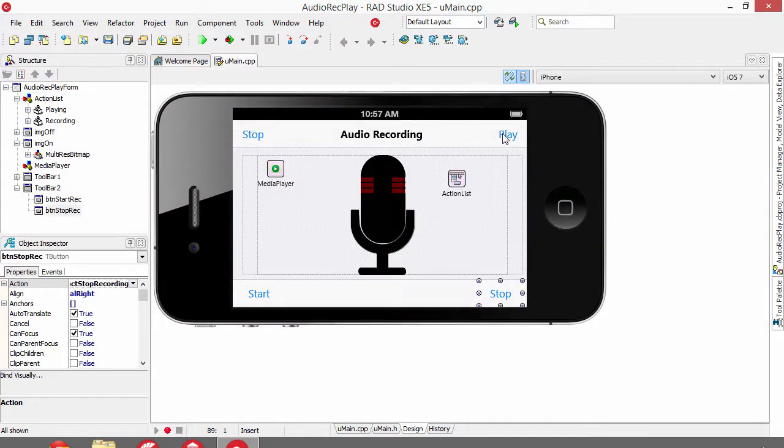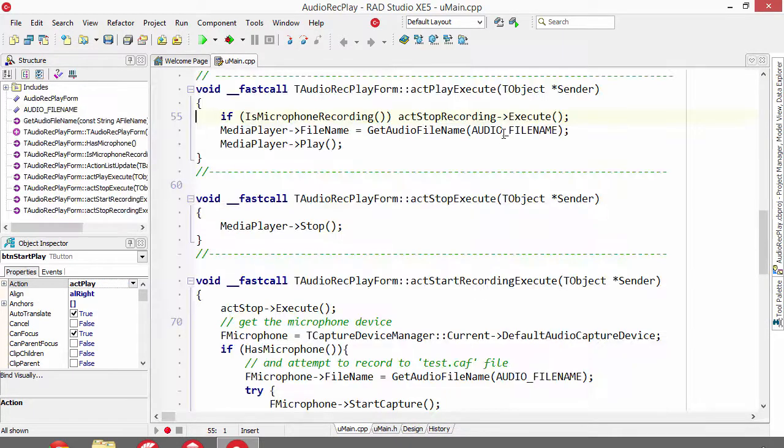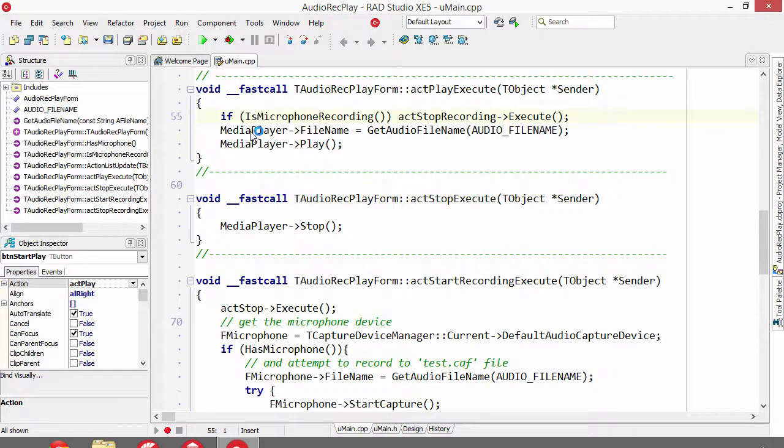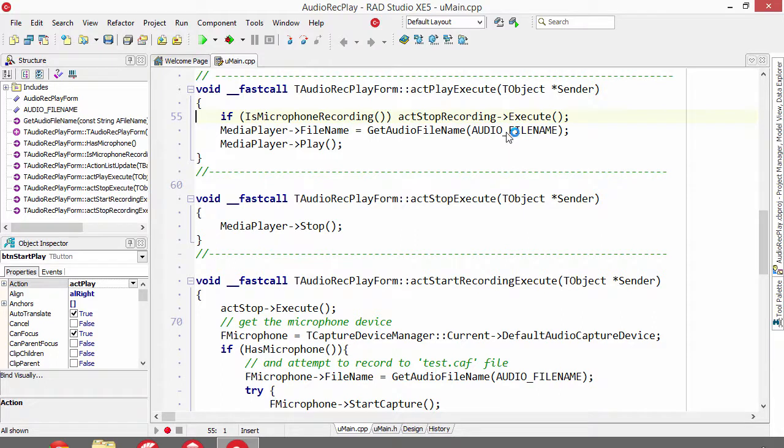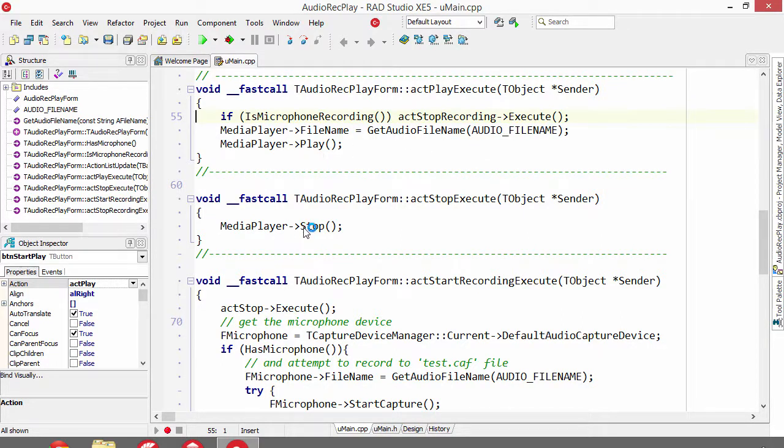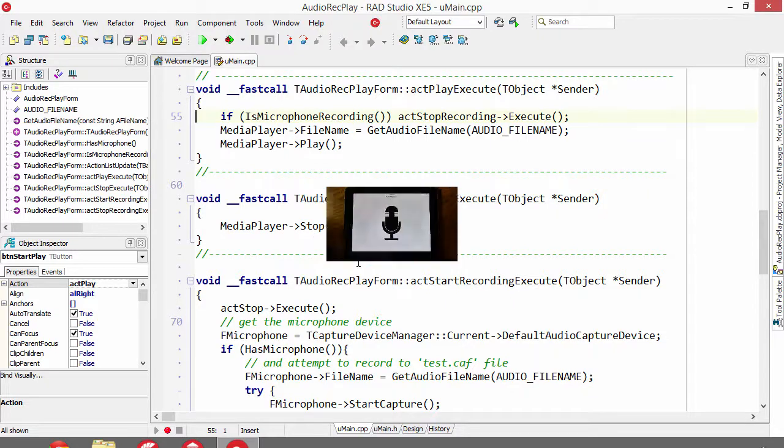To playback, we go to our media player component, and we set the file name to the file name we recorded earlier, and we hit play. And then we just tell it to stop, and we're done.